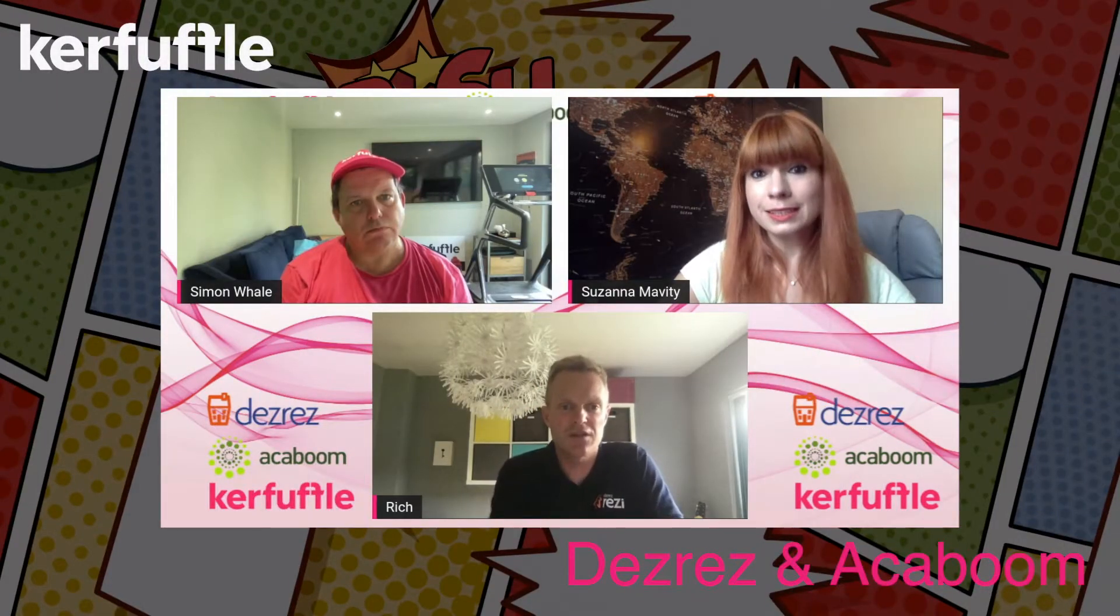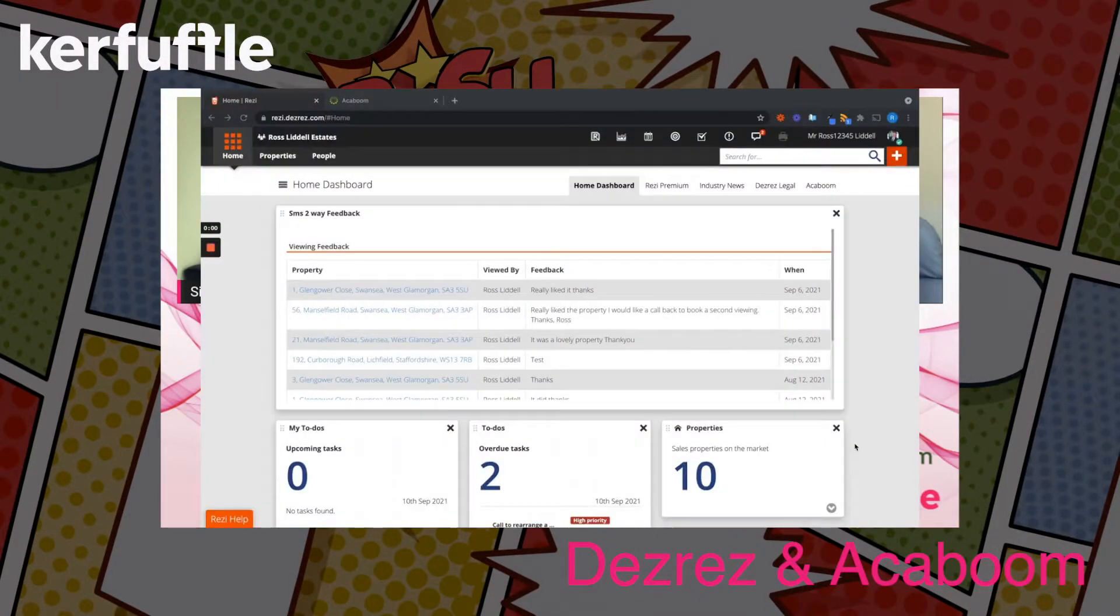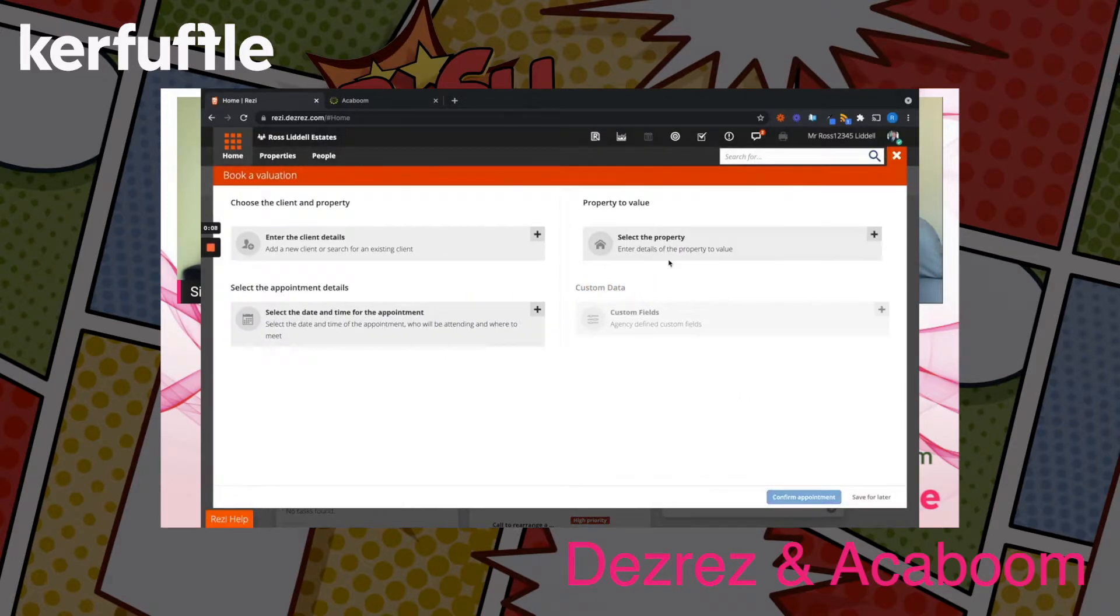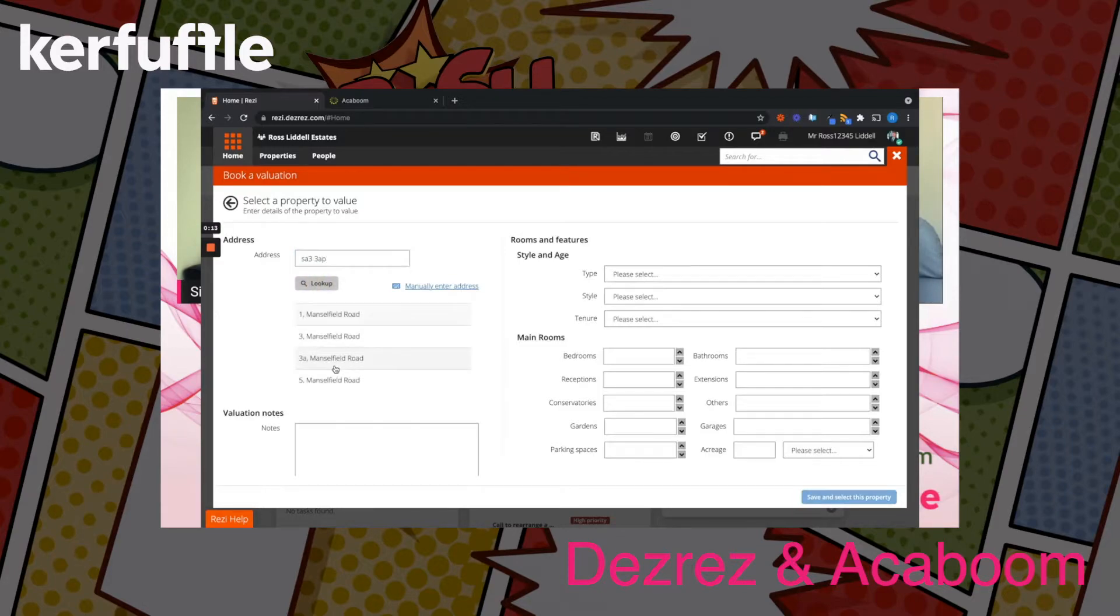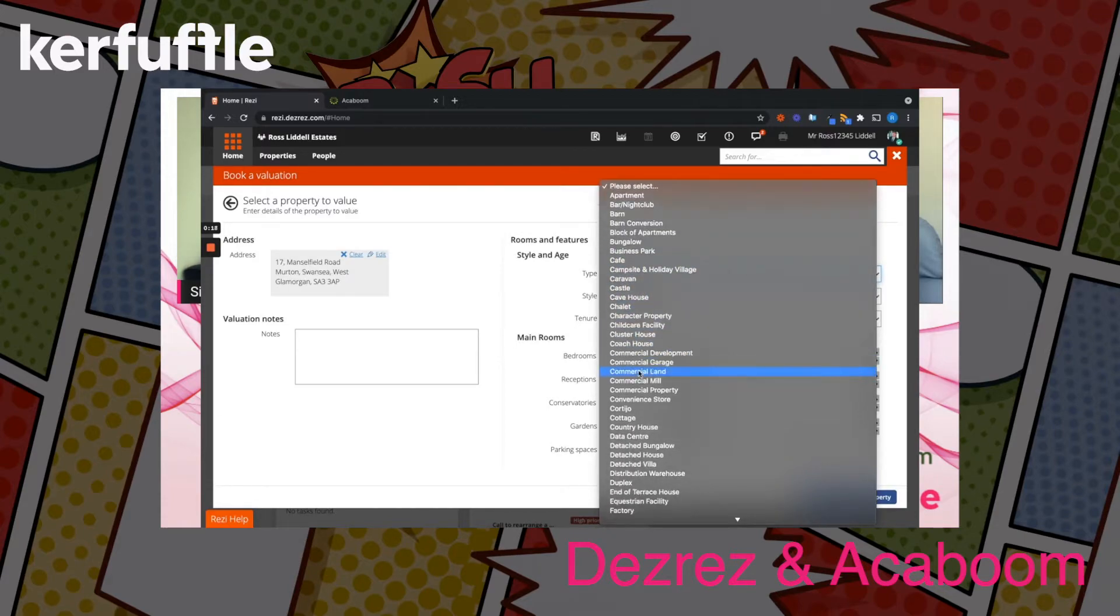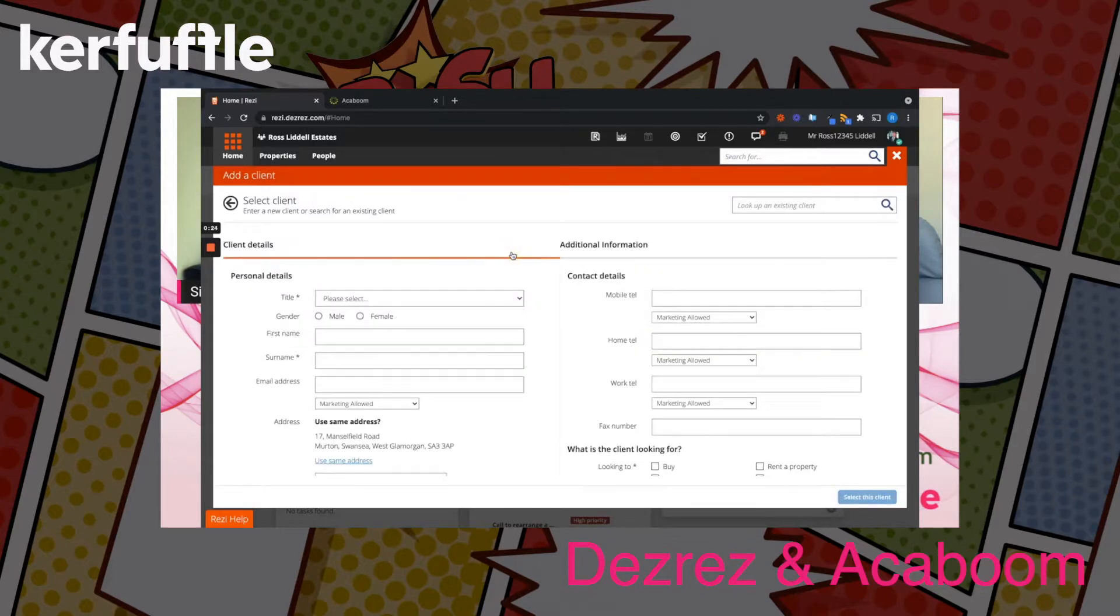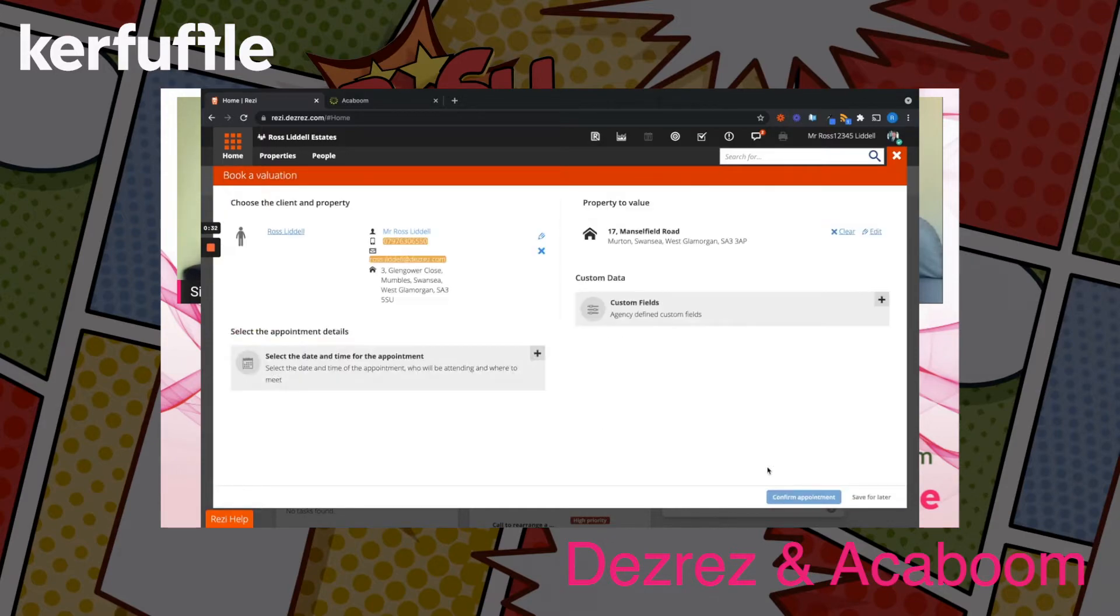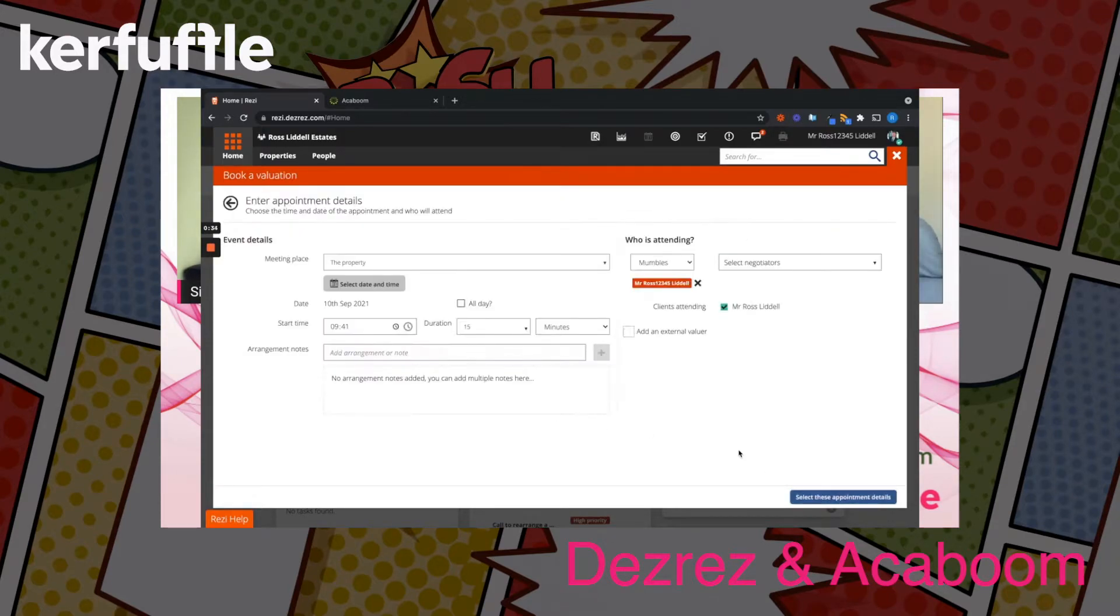We've got a video actually Simon that we can show. This is just a very quick video to show you our integration with Acaboom. I'm going to book an evaluation and select a property. I'll just go through the motions here very quickly.